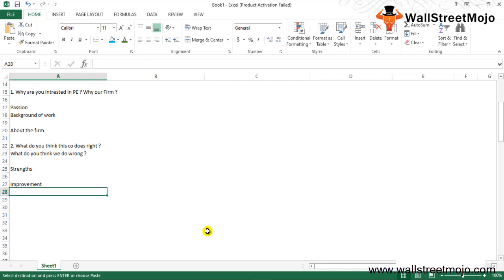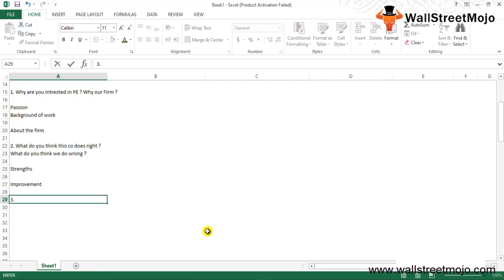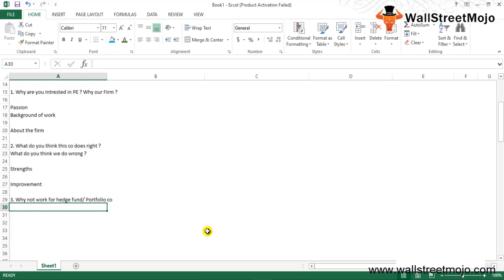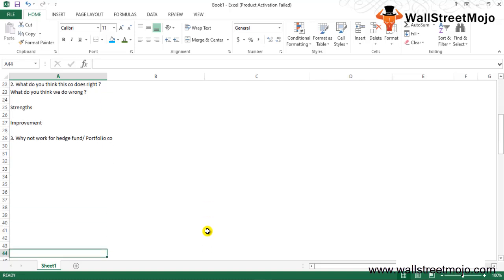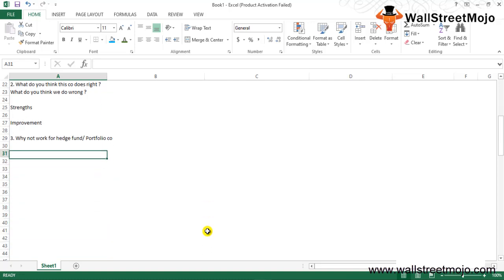Third: Why not work for hedge fund or portfolio company? This is a trick question because through this the interviewer is trying to understand whether you have a real interest in private equity or your ultimate goal is to exit private equity and join something else.